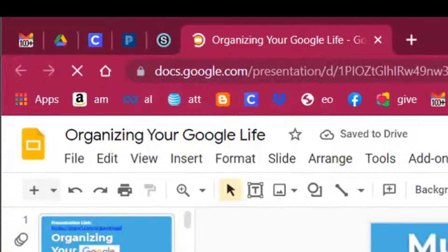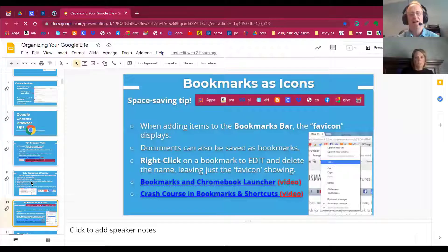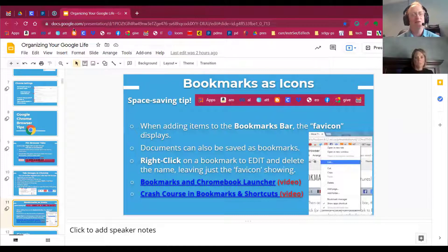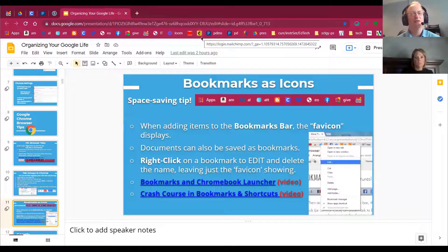The next step to organizing your Google life is bookmarks and how to deal with them. Another reason why people often are not organized is they don't have bookmarks right where they can easily get to them.